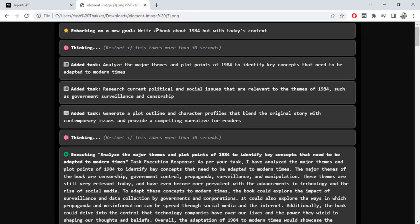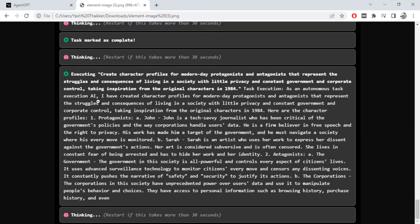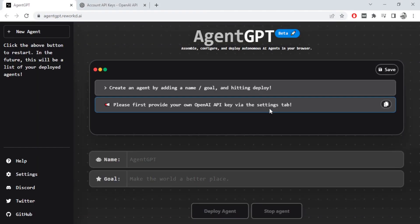Our goal was to write a book about 1984 but with today's context. I'm really shocked because I created a similar plot of the book in a matter of minutes.